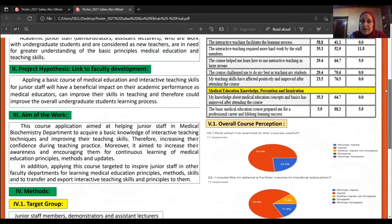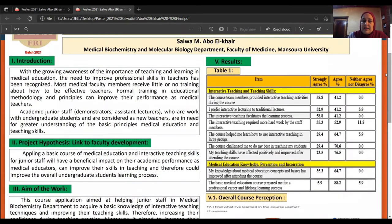From the results of our course, we find that the interactive teaching and teaching skills for our trainees were positively affected and improved after attending the course. They find that interactive teaching is more preferable than traditional learning and that it facilitates the learning process. Also, their knowledge about medical education concepts has improved, and they find it is a way for them to be professional in their career.